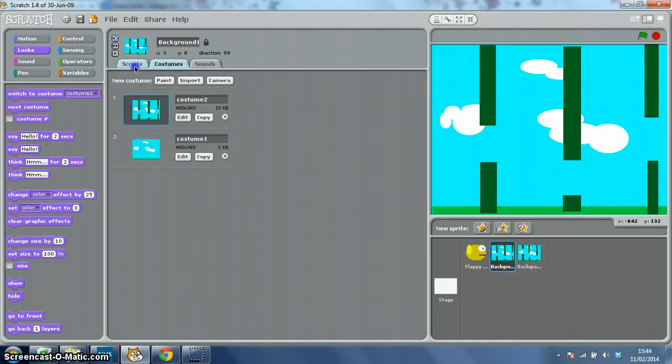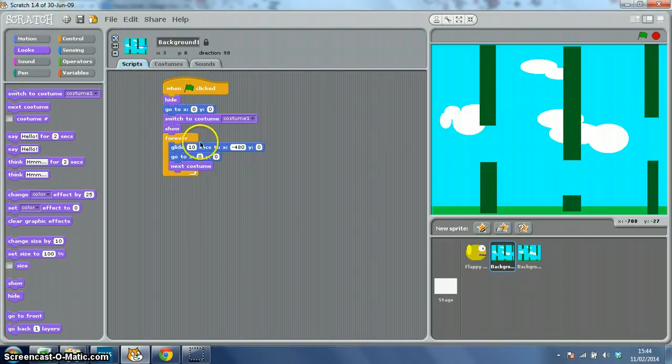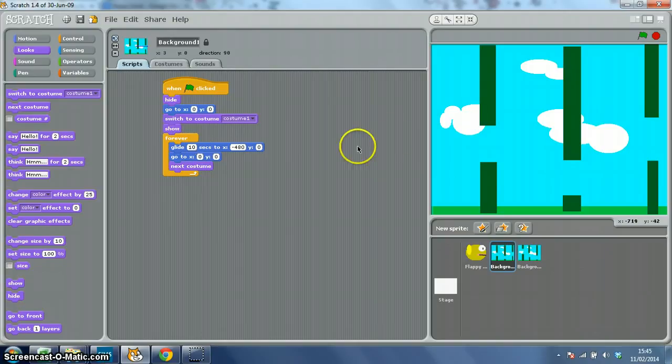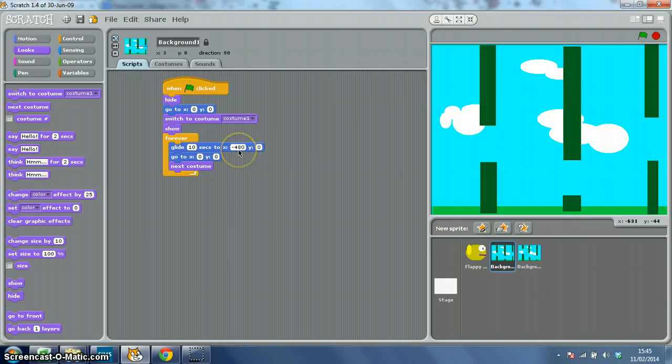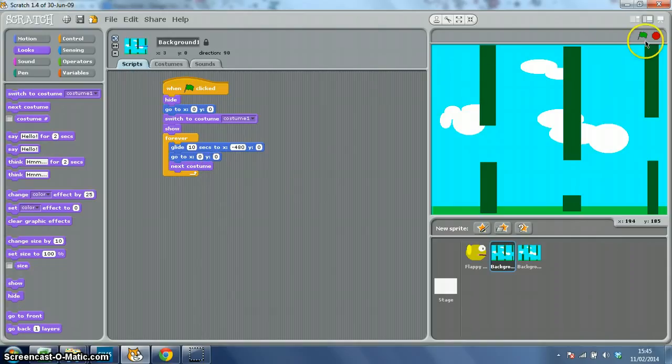So it's then going to repeat and keep going, keep gliding for 10 seconds off stage to x equals minus 480, y equals 0. It's then going to go back to the middle and reset the costume. So let's have a little look at it.